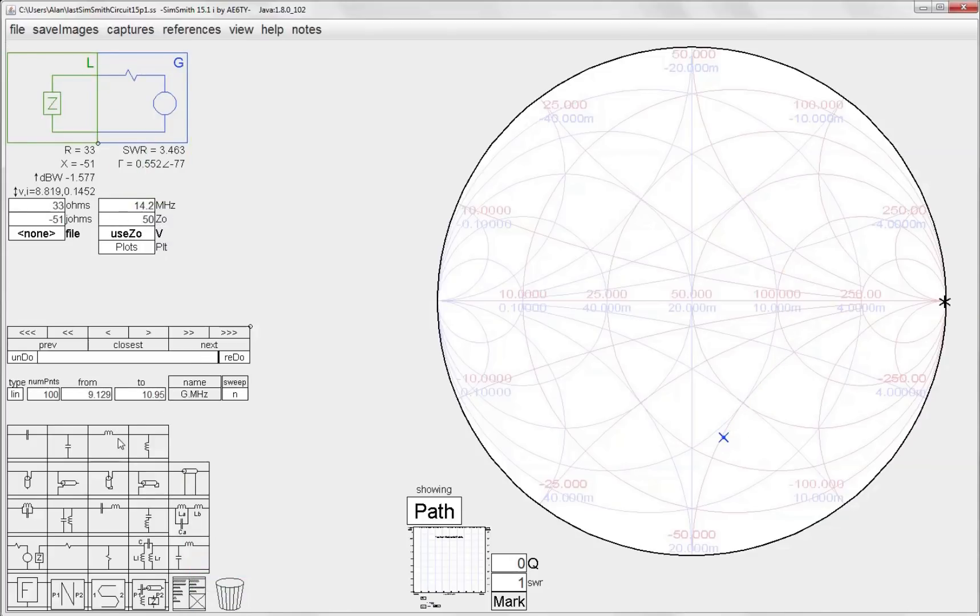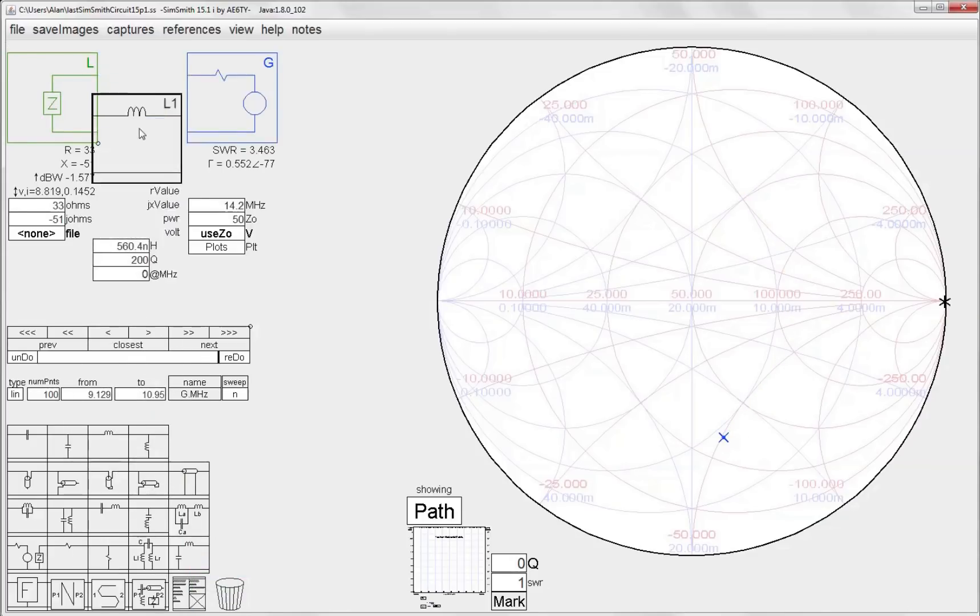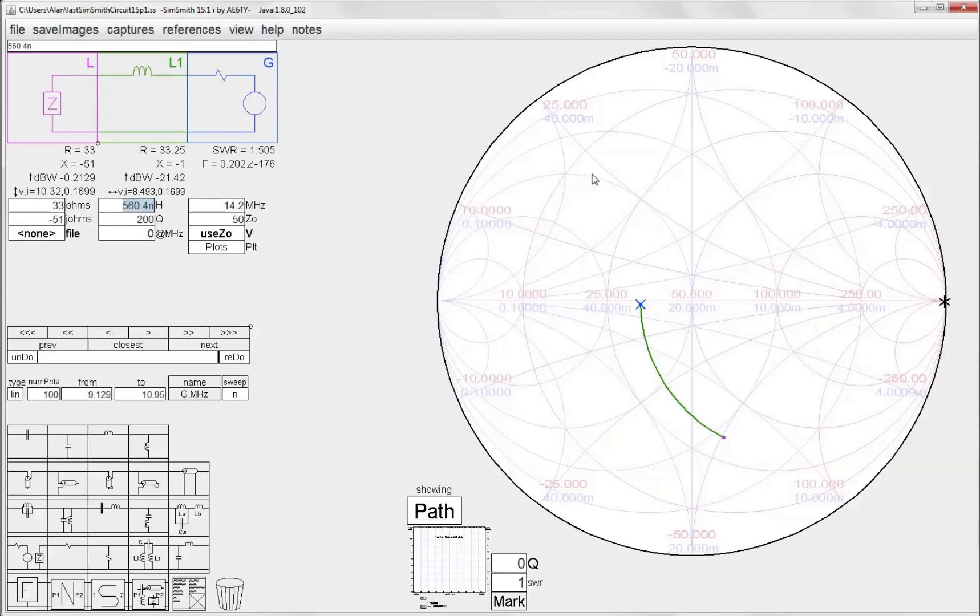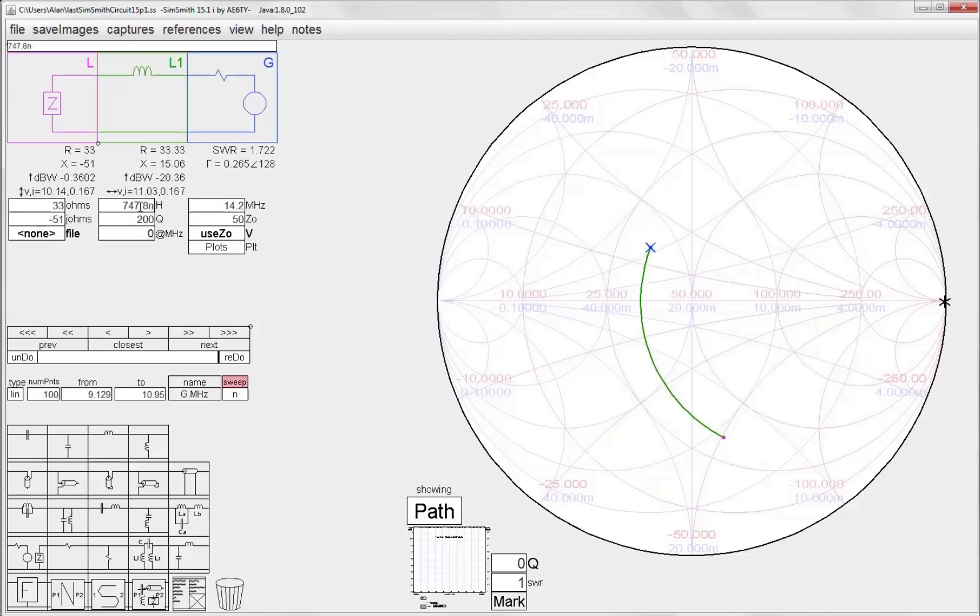Now let's add a series L to begin with and we see that's rotating us up here. Now since the next element we're going to add is a shunt element we're going to go on these constant conductance circles, so I know I need to bring this point up to that constant conductance circle. So I'll just roll this inductance value until I reach the unity conductance circle right there.